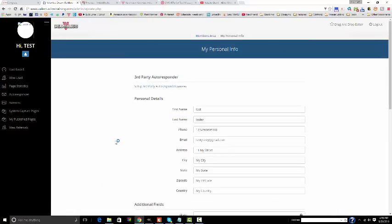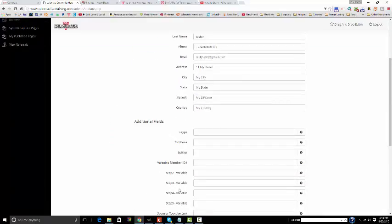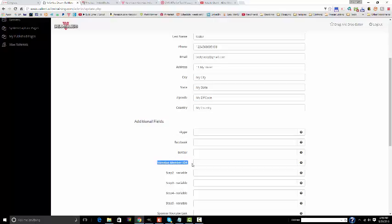On this page you want to fill out your information so that your prospects can contact you. Most importantly though, go to additional fields where it says Valentis member ID number. This is the number that was given to you when you signed up as a pre-enrollee. This is also now your number as a member, your Valentis member ID number.